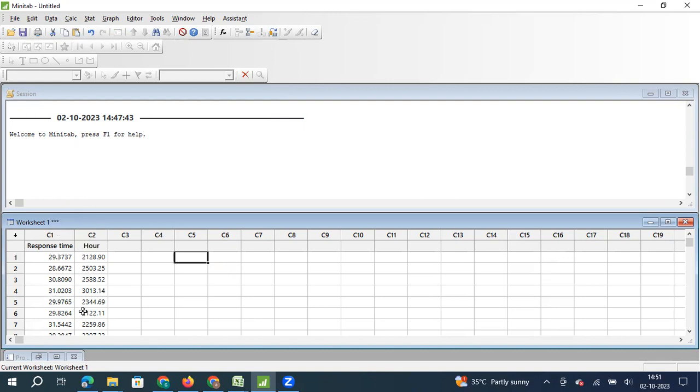And another set of data that I have is the life of an electronic component in a home appliances device, like a television. So inside the television, there is an electronic component. And what is the life of that electronic component? If it is being used, how many hours that electronic component works? So that's the second data that I have.